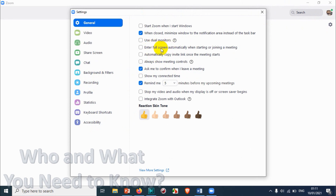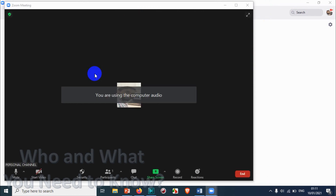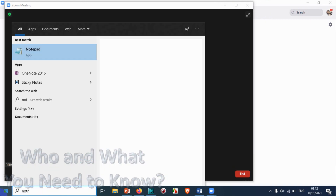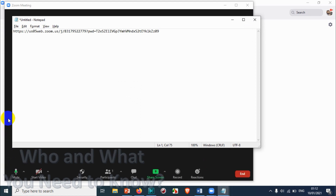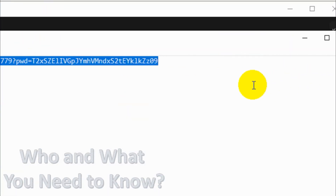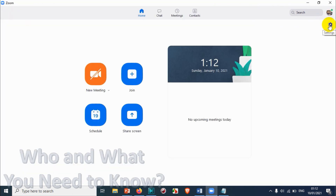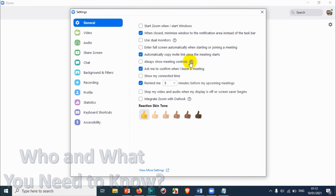Here we have 'Automatically copy invite link once the meeting starts.' This can be helpful because normally you'd have to manually get the invitation link and share it. With this option checked, the invitation link is automatically copied to your clipboard when the meeting starts. However, note that it will overwrite anything already on your clipboard, so keep that in mind before enabling it.